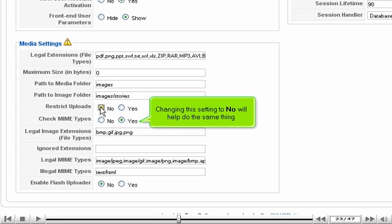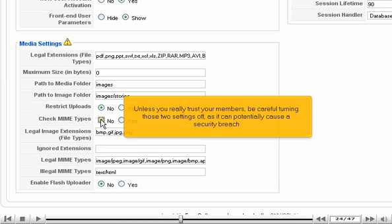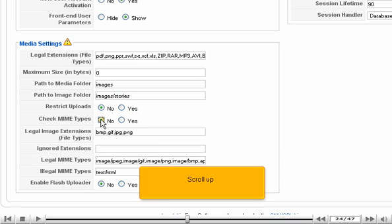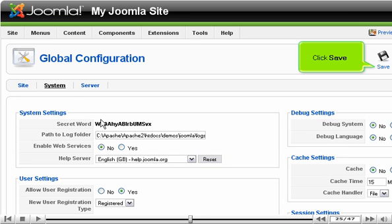You'll probably want to make uploads less restrictive to make attachments more useful. Changing this setting to No will help do the same thing. Unless you really trust your members, be careful turning those two settings off, as it can potentially cause a security breach. Scroll up and click Save.